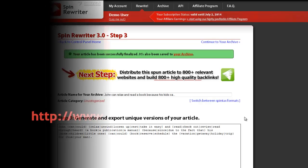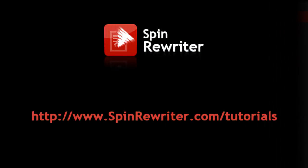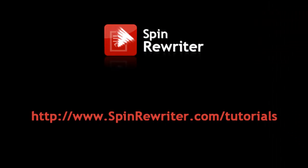Thank you for watching. Please visit www.spinrewriter.com/tutorials to watch our other tutorial videos. Thanks, and take care.